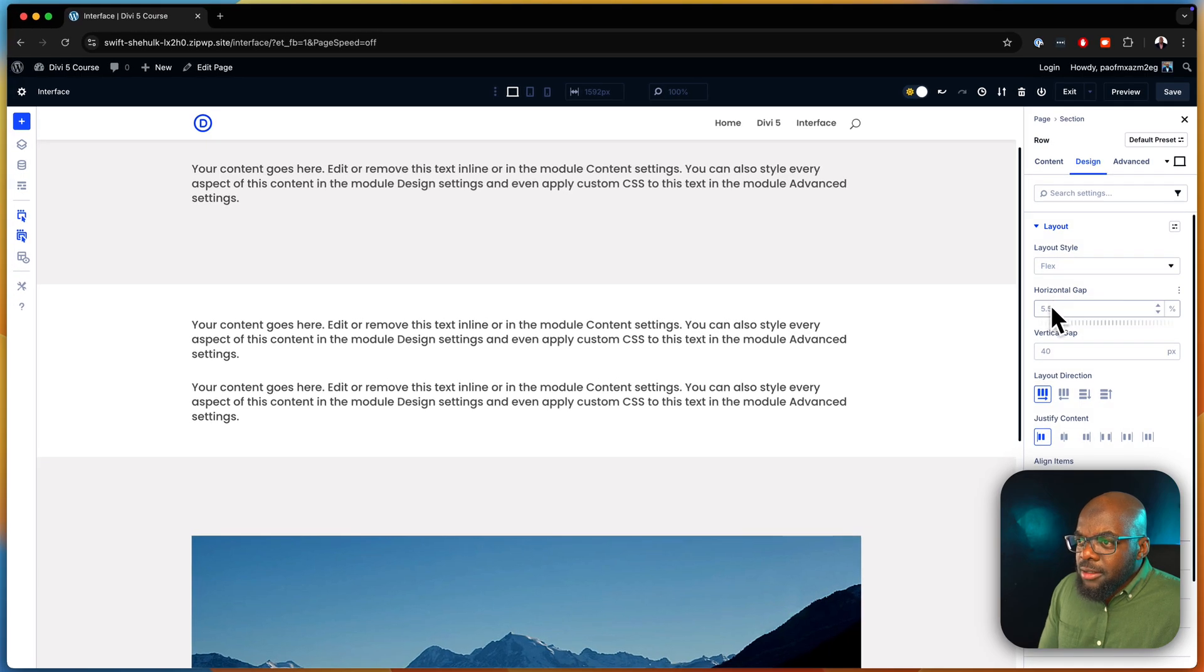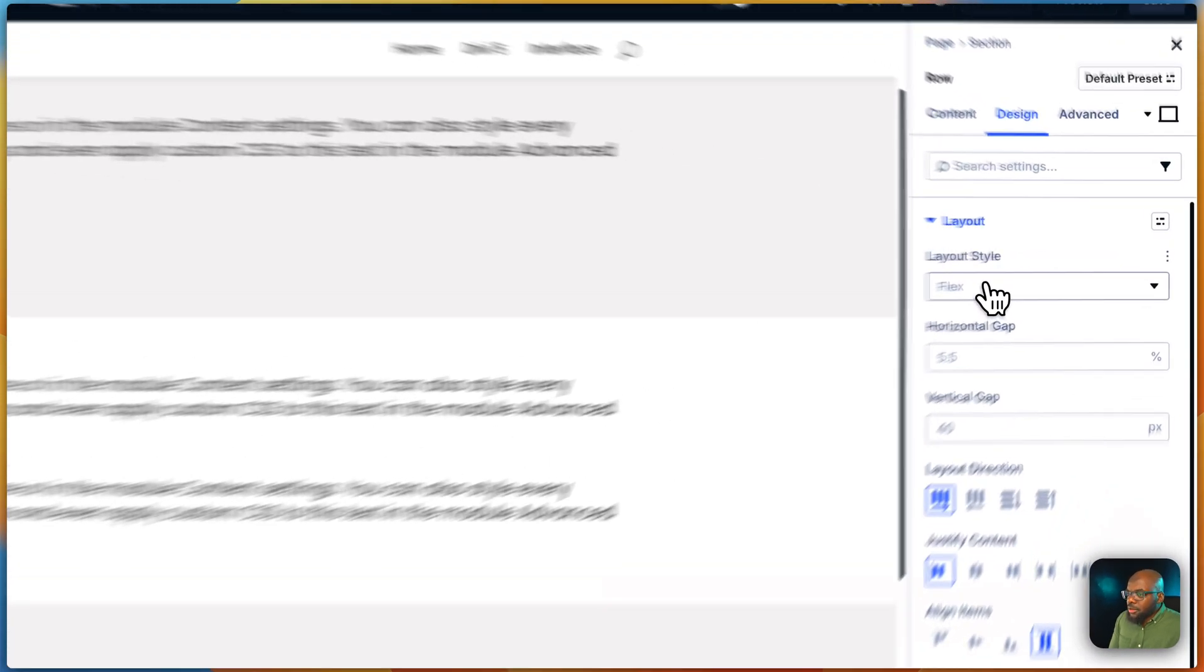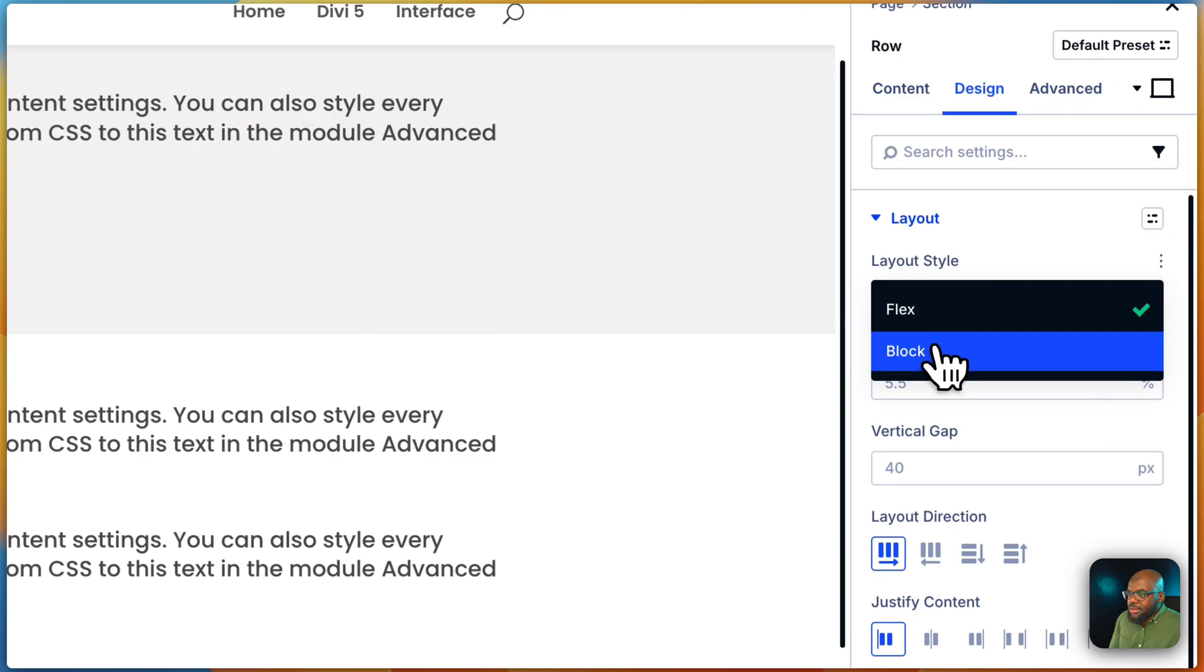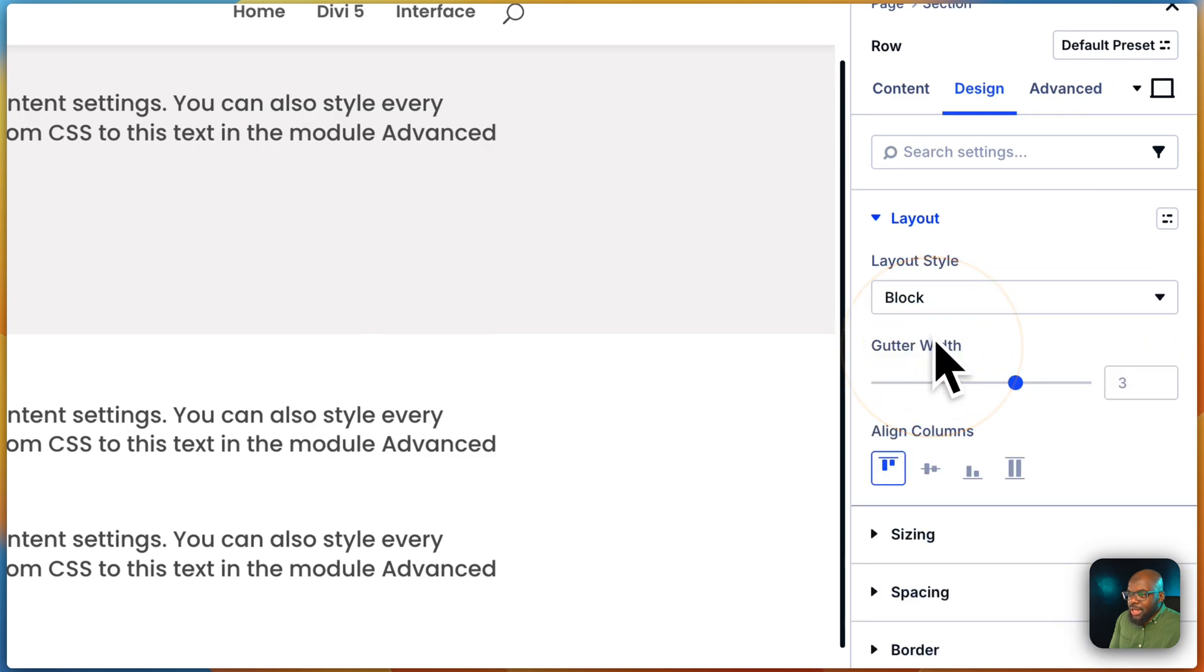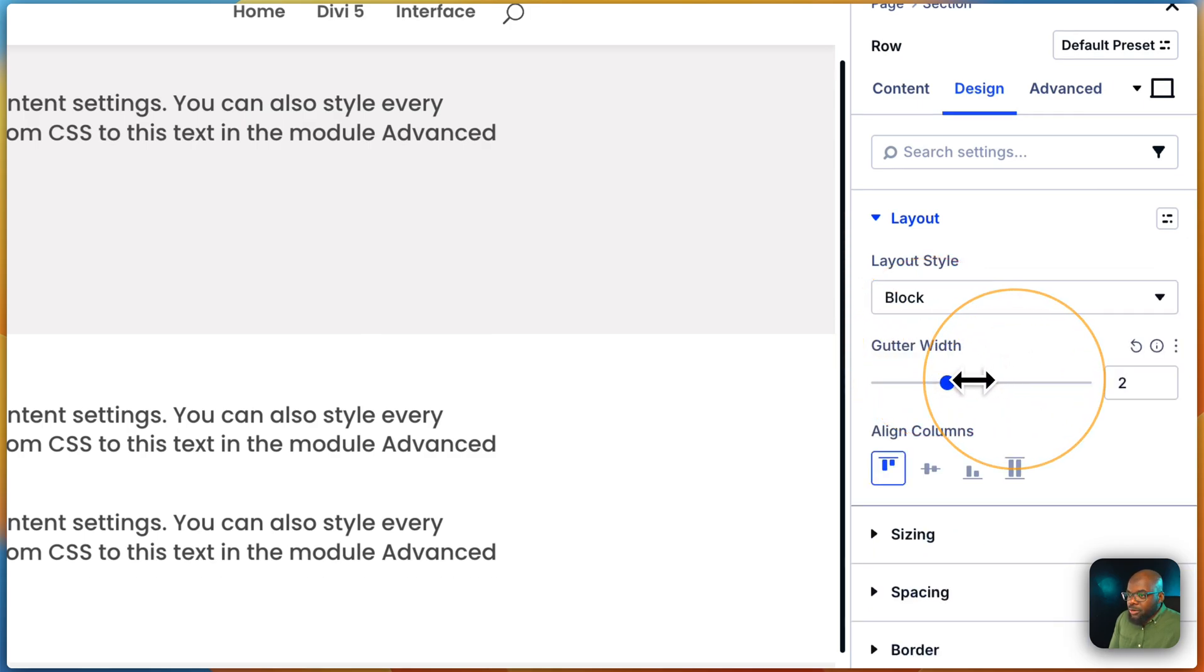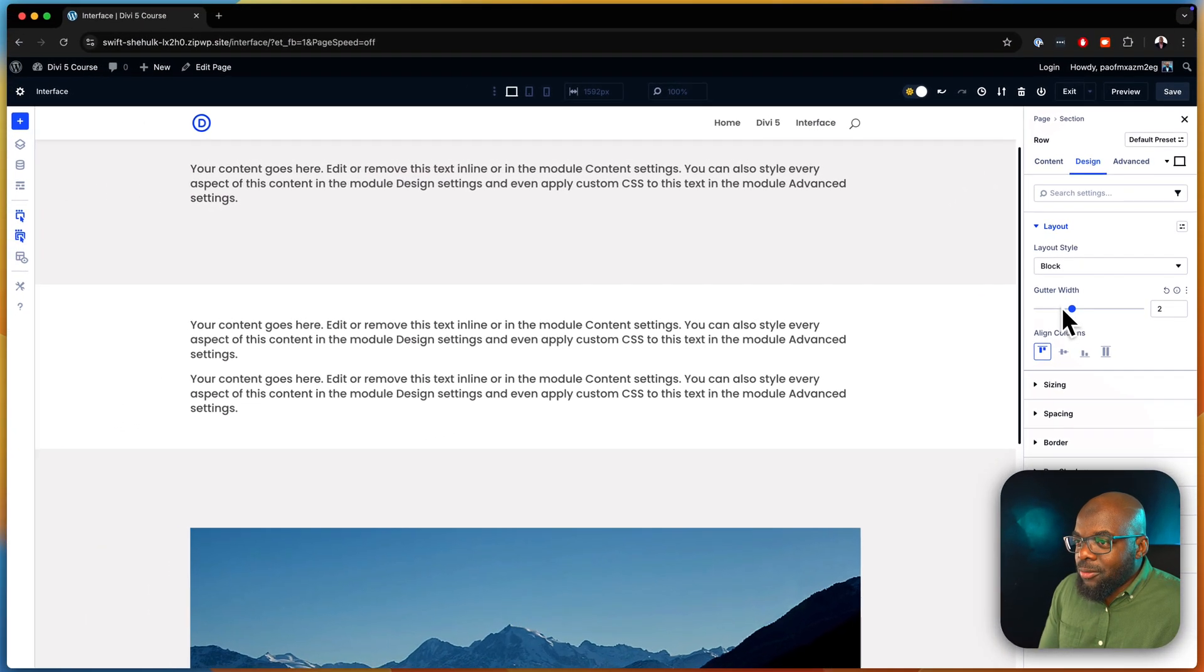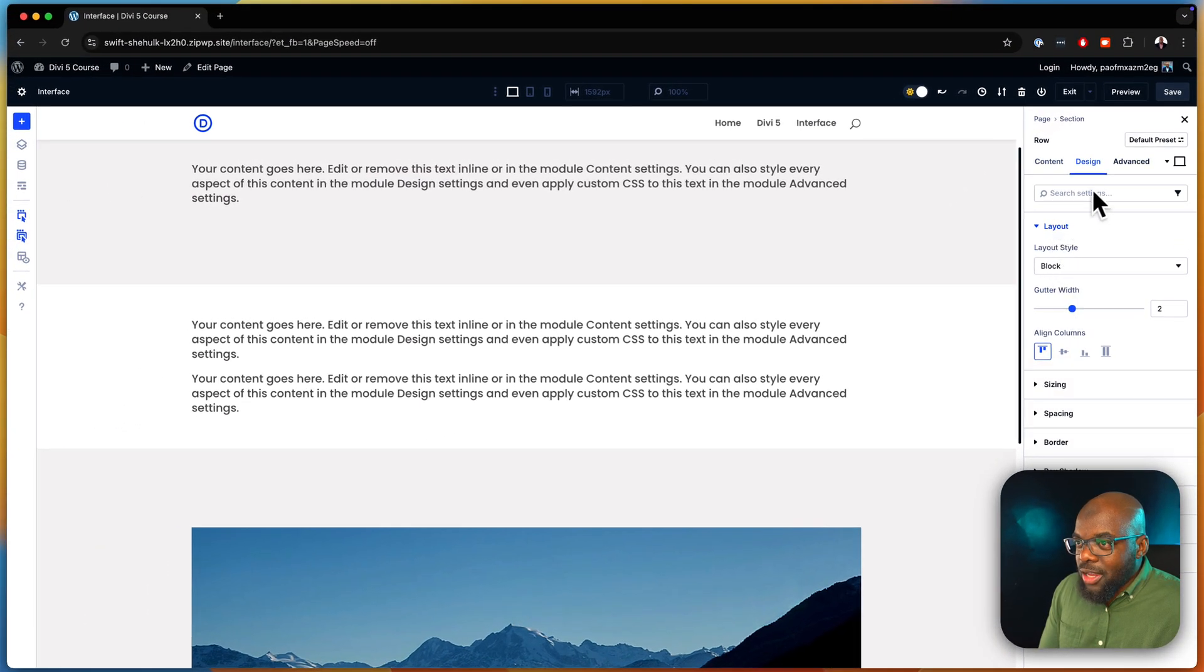And maybe for my spacing here, I want to set this as a block because I don't want it as a flexbox. And I'm going to reduce my spacing here to two. So these are the decisions I'm making for my rows.